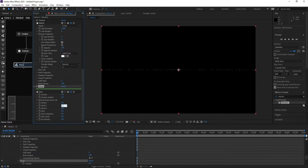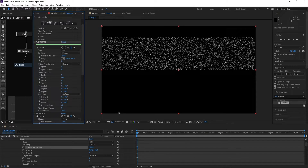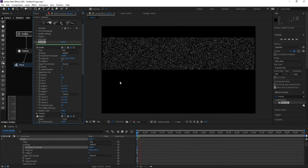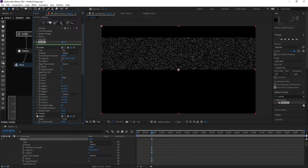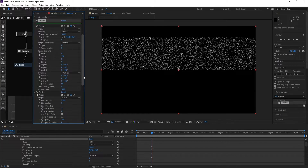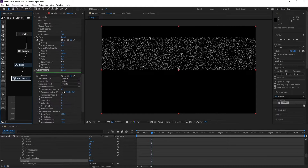Change Wind Y to minus 200. Then go back to Emitter and change Particles Per Second to 10,000. Now you can see the particles have moved up. Adjust Size X like this.